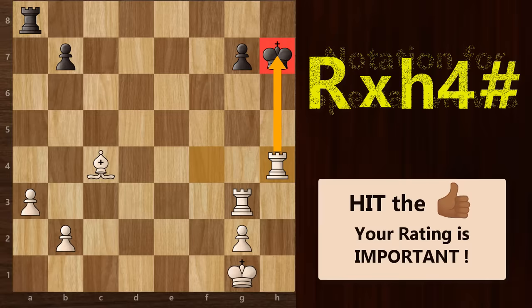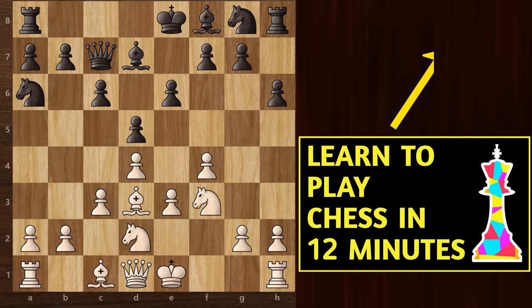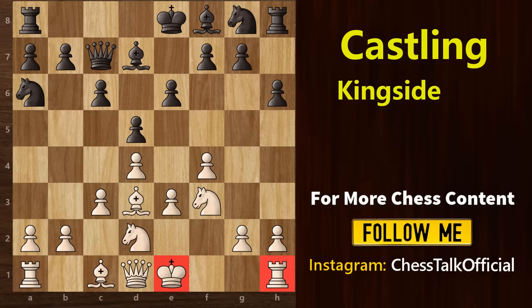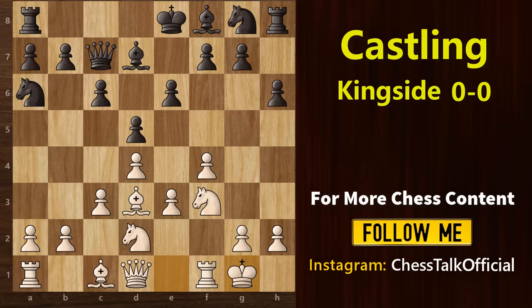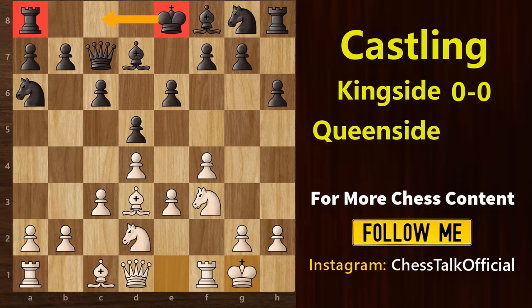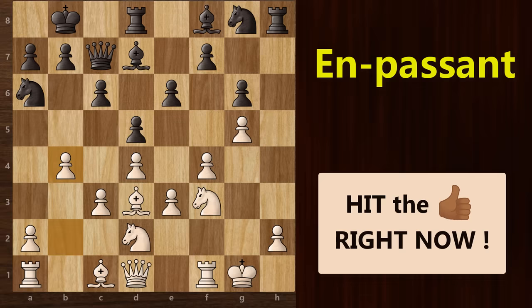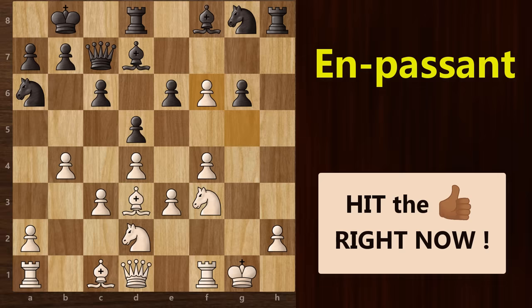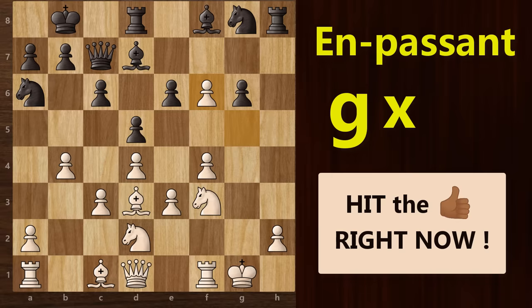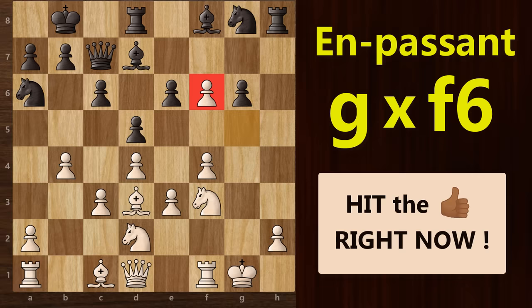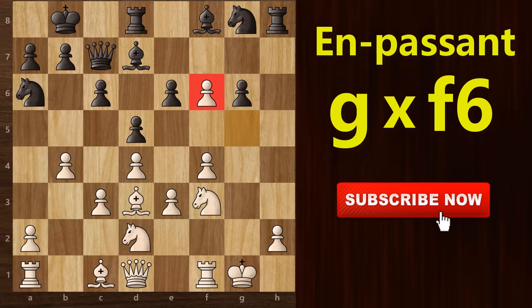Now let's move on to some special moves like castling and en passant. For kingside castling, which is the short castle, we use the special notation 0-0. On the other hand, for queenside castling, which is the long castle, we use the special notation 0-0-0. Now let's look at en passant. In this position, if black plays pawn to f5, then white has the right to capture this pawn en passant. When white takes this pawn, we begin with the letter g — where this pawn was — followed by a small x for the capture, followed by f6 and not f5, because f6 is the destination square for this white pawn. Just be careful about the destination square.